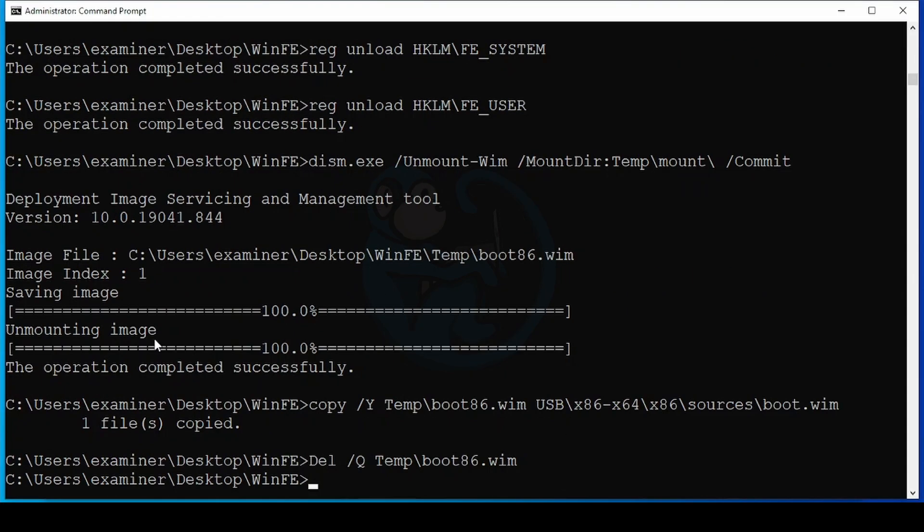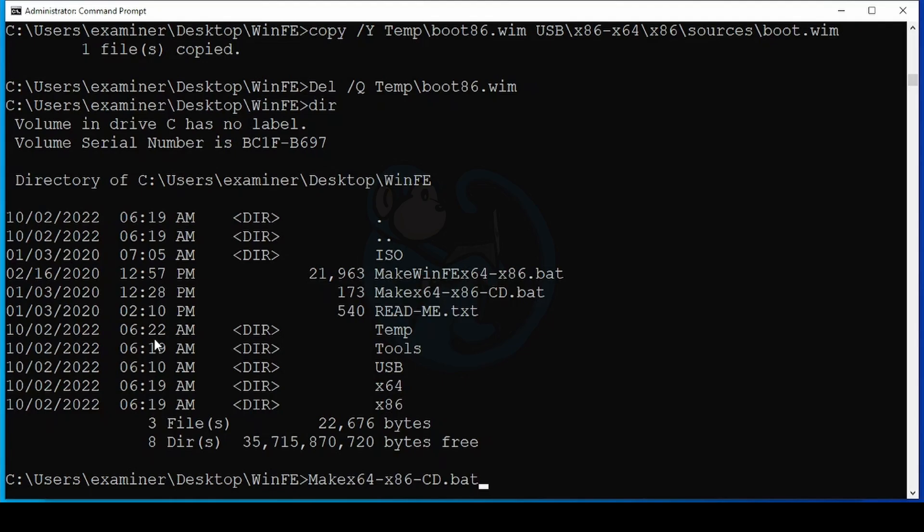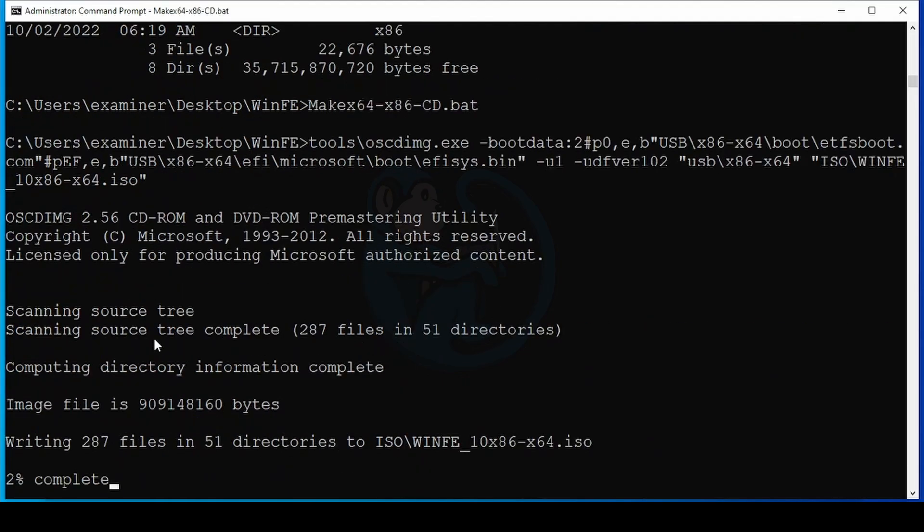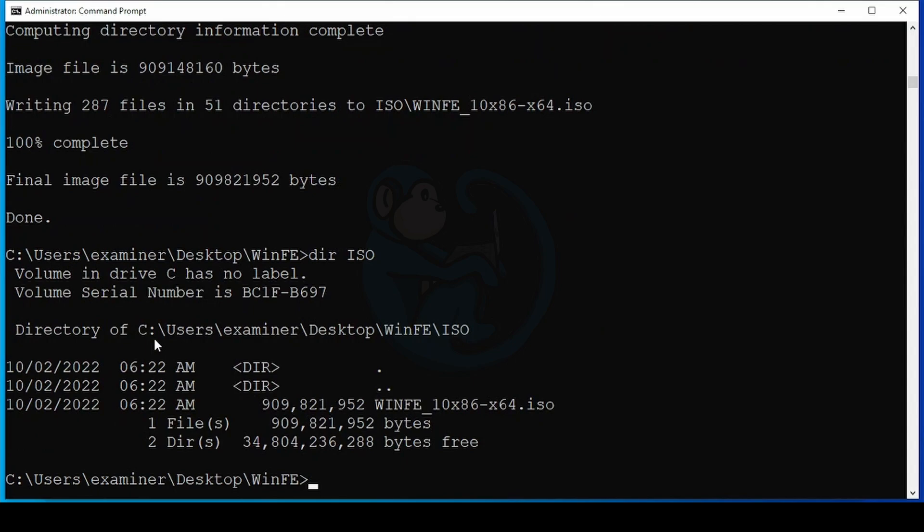And then one other thing that I want to do is I want to be able to run WinFE for my Ventoy boot drive. So I need to build an ISO from it. So from the command line, I'm going to type make x64 dash x86 dash cd dot bat. And once it's done, we can see that it created a new ISO file called WinFE dot ISO in the ISO folder.